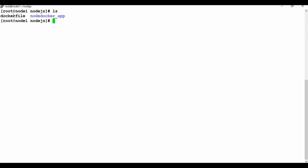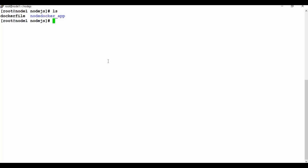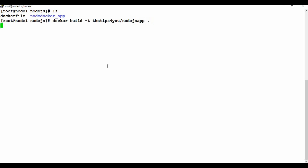Now we have the Dockerfile. Note that the source folder is 'node_docker_app' — if your folder name is different you need to change the copy paths accordingly. Now let's build the Docker image using: docker build -t tipsfor you/nodejs-app . (the dot means the Dockerfile is in the current folder).